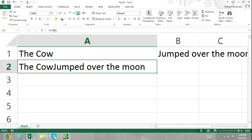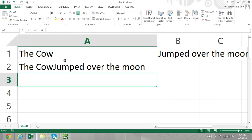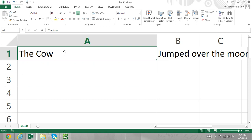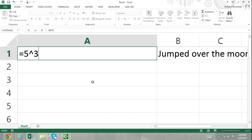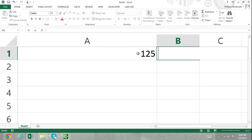Another operator is the hat symbol. In cell A1, I'm going to enter equals 5, the hat operator, and 3. This raises 5 to the third power, which is also 5 multiplied by itself three times, resulting in 125.